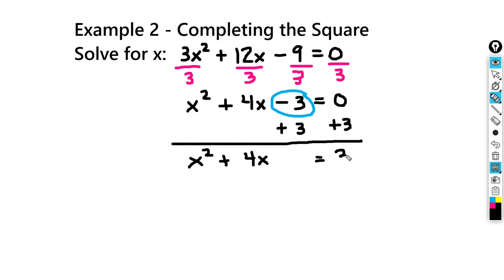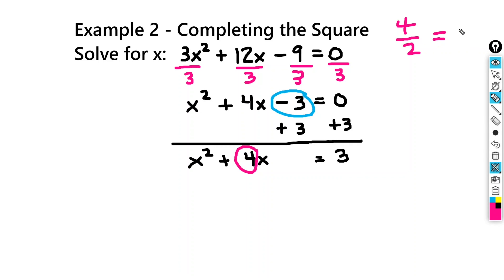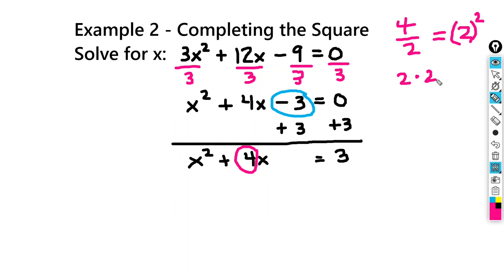I'm leaving a little space because in our next step, we're going to take half of 4 and square it. So we do 4 divided by 2, which gives me 2. And we're going to take that 2 and square it — so we do 2 times 2.